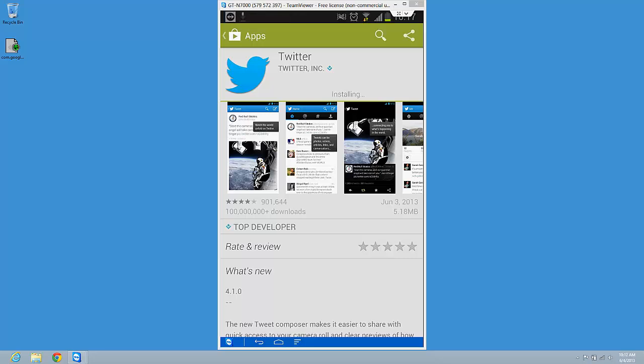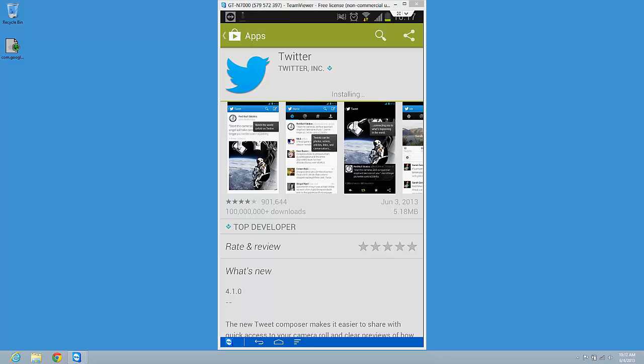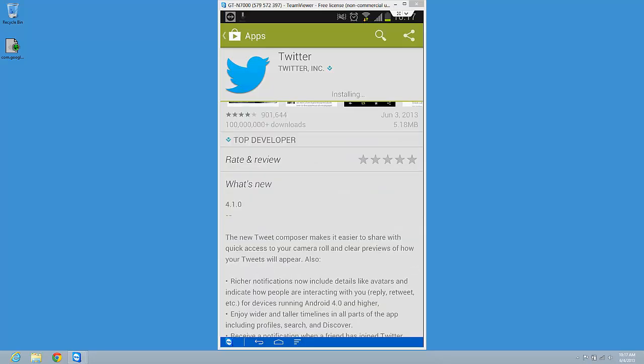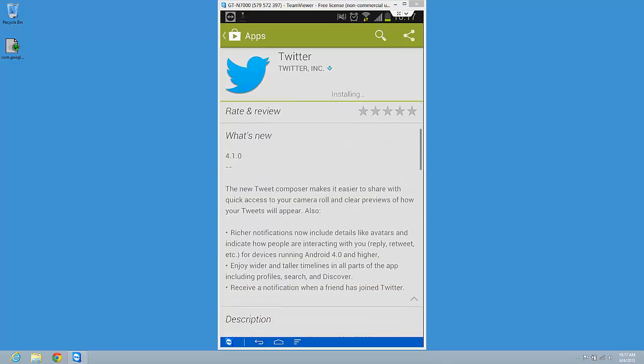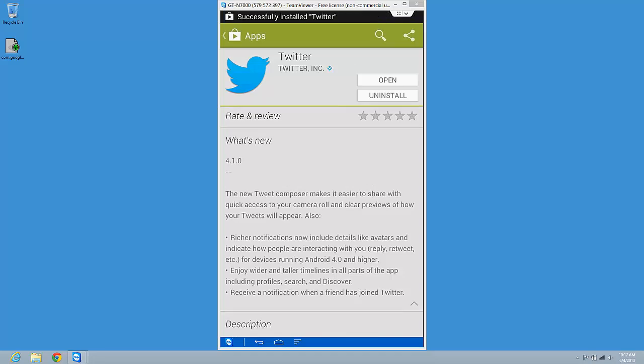So the new version of Twitter. The new tweet composer makes it easier to share with quick access to your camera roll and clear previews of how your tweets will appear. I'm sorry about that.